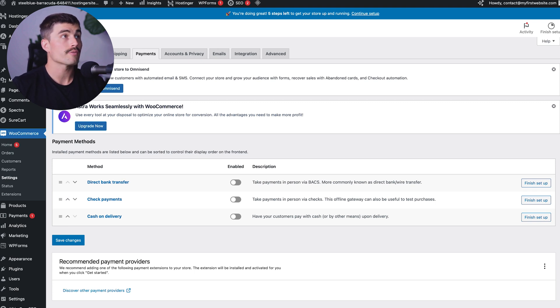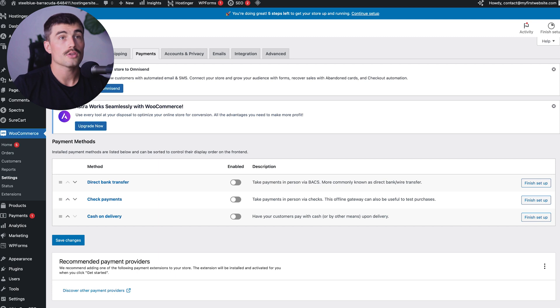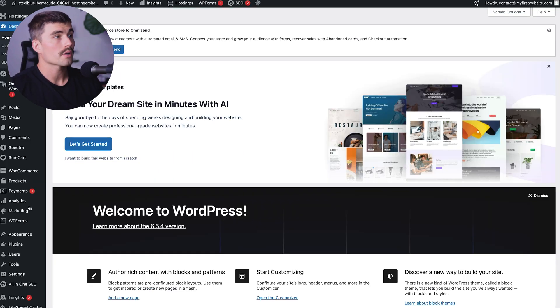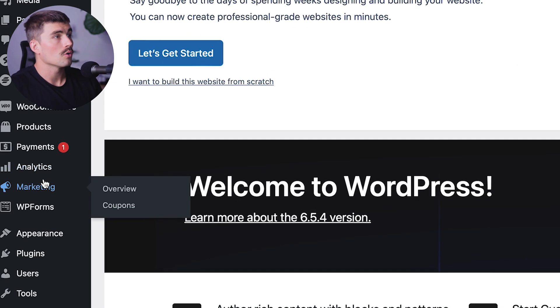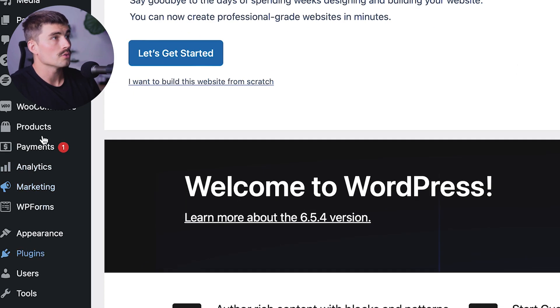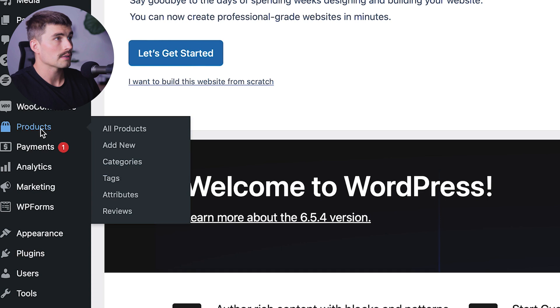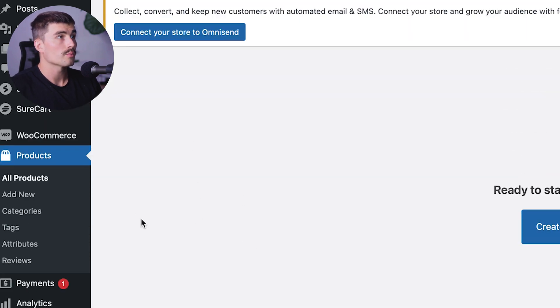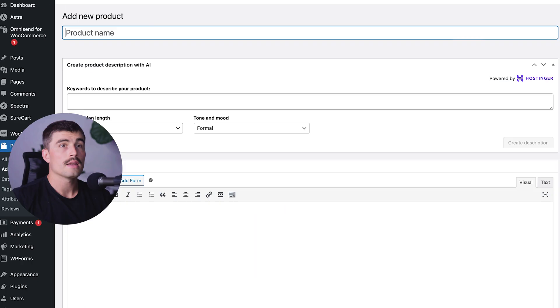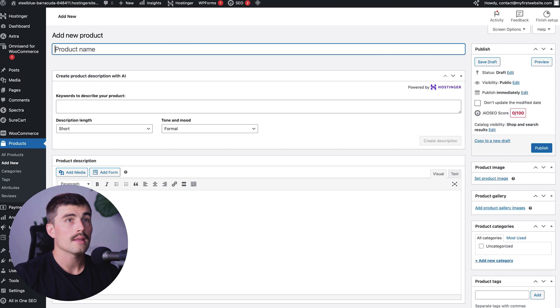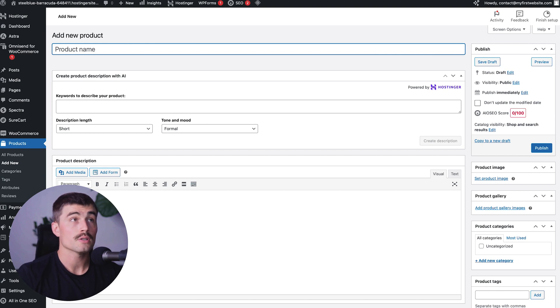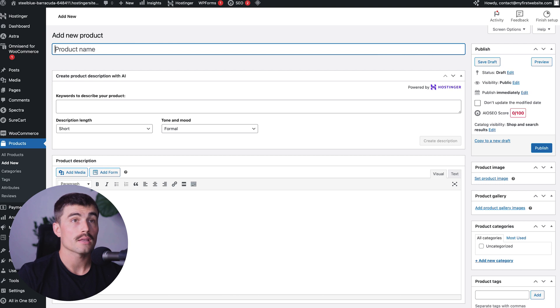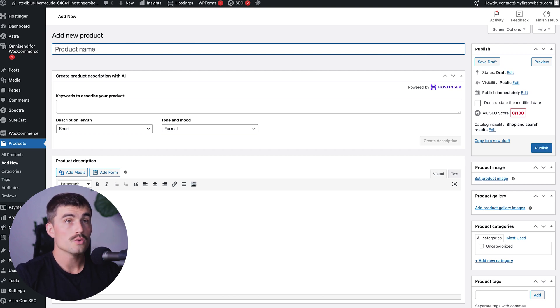Step six, add your furniture products. Now it's time to add your furniture products to your online store. Come over to products on the left-hand side and add a new product. Click add new. Enter the product title, description, and add any high quality images you have. This is where you'll set the product price, the SKU, and manage stock levels.